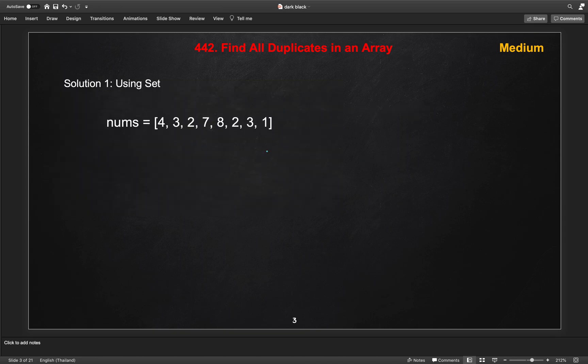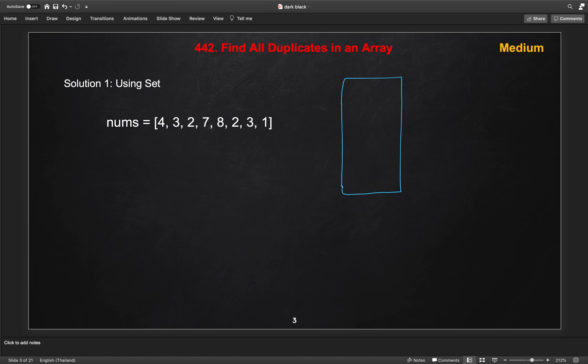So another solution, if we use the set, we will check in our set if the element exists. Then that means that element is found to be found in array as duplicate. We will iterate through all the elements in our array, and if it is not in the set, we will add into the set. If it is in the set, we will add into our duplicate result list as well.